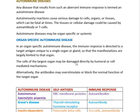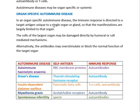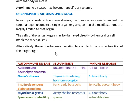In an organ-specific autoimmune disease, the immune response is directed to a target antigen unique to a single organ or gland, so the manifestations are largely limited to that organ. The cells of the target organ may be damaged directly by humoral or cell-mediated mechanisms. Alternatively, the antibodies may overstimulate or block the normal functioning of the target organ. Here are some examples of autoimmune diseases with the self-antigens involved and the resulting immune response.